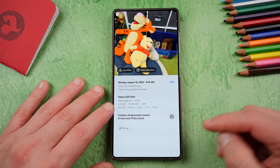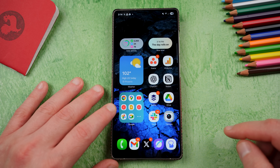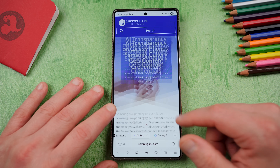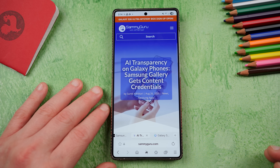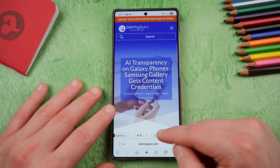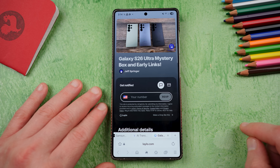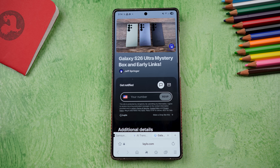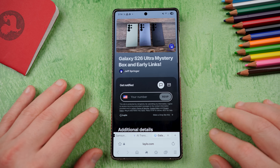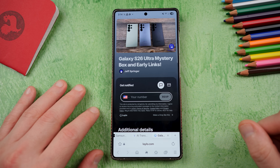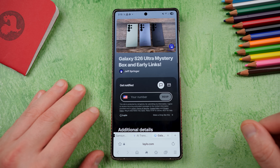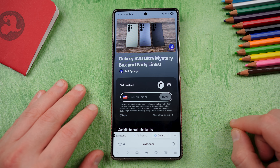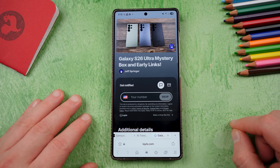Let me know what you guys think about this — I think it's a good thing. Check out SammyGuru.com for more Samsung news, tips, tricks, tutorials, and reviews. Check out the mystery box program if you're ordering an S26 device. Thanks so much for watching, I'll see you in the next one.